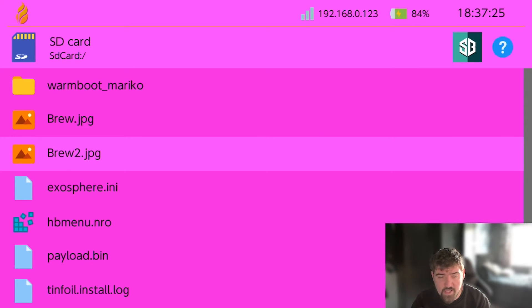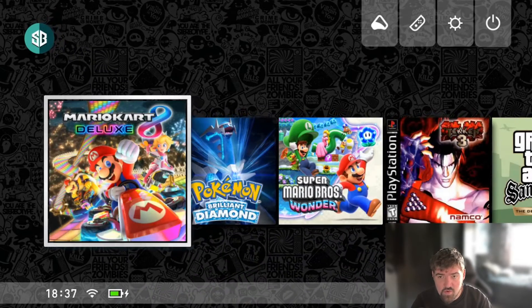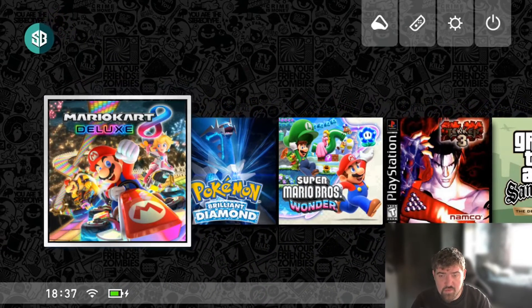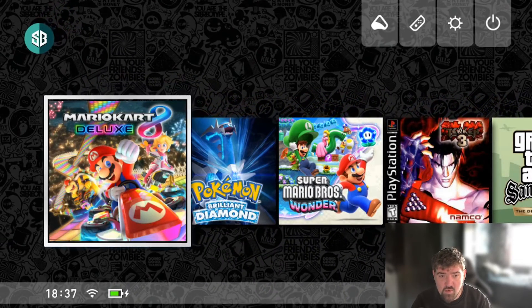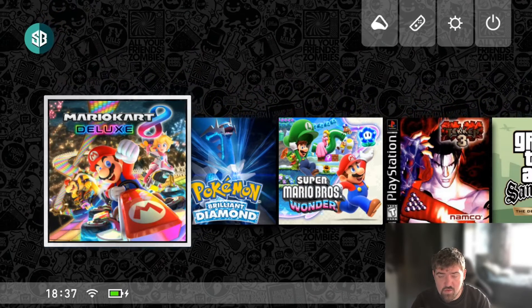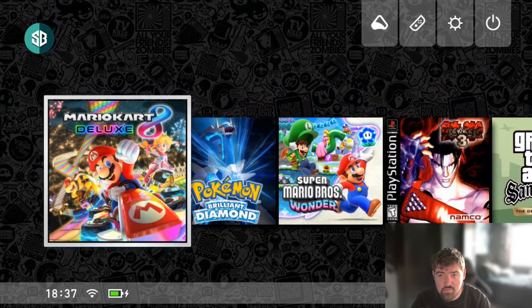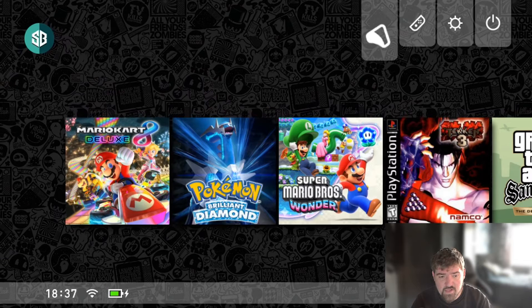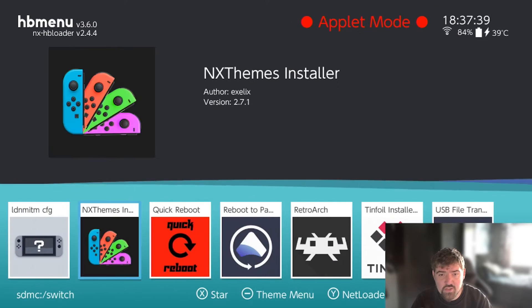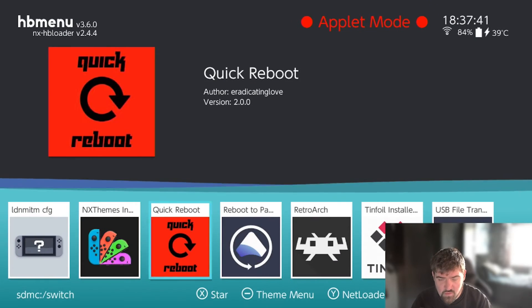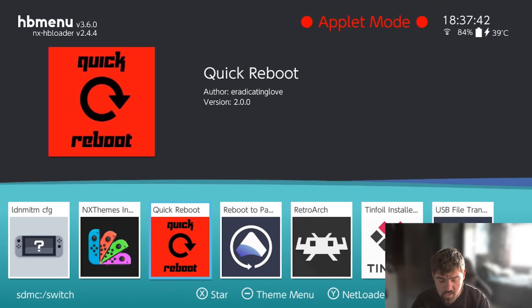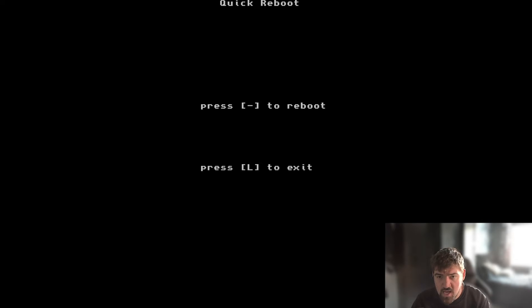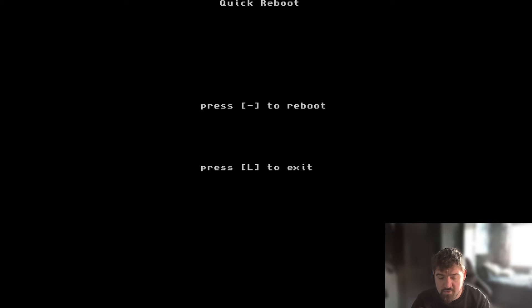What you want to do now is go ahead and press the home button to get back to your main switch dashboard, and then what you want to do is go ahead and reboot the console and load back into custom firmware. I'm going to go up to my albums folder once again. If I scroll across in here I have got an application called Quick Reboot. If I load this up and go ahead and press the minus button, this is going to reboot my console back to Hekate. I'm going to do this now, reload up the switch console and I'll show you guys that this custom icon has been applied.